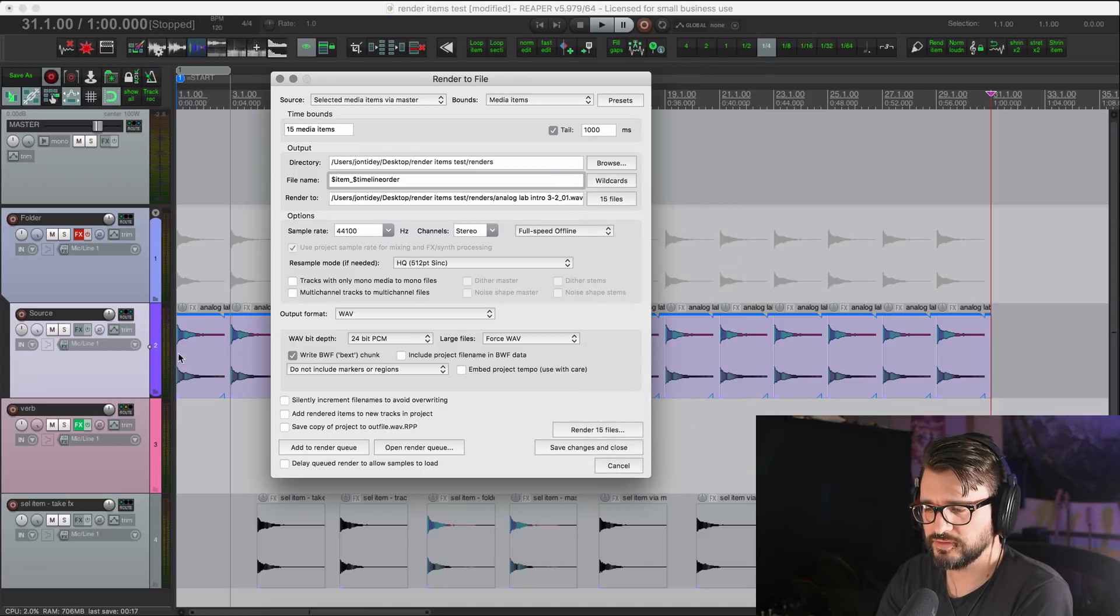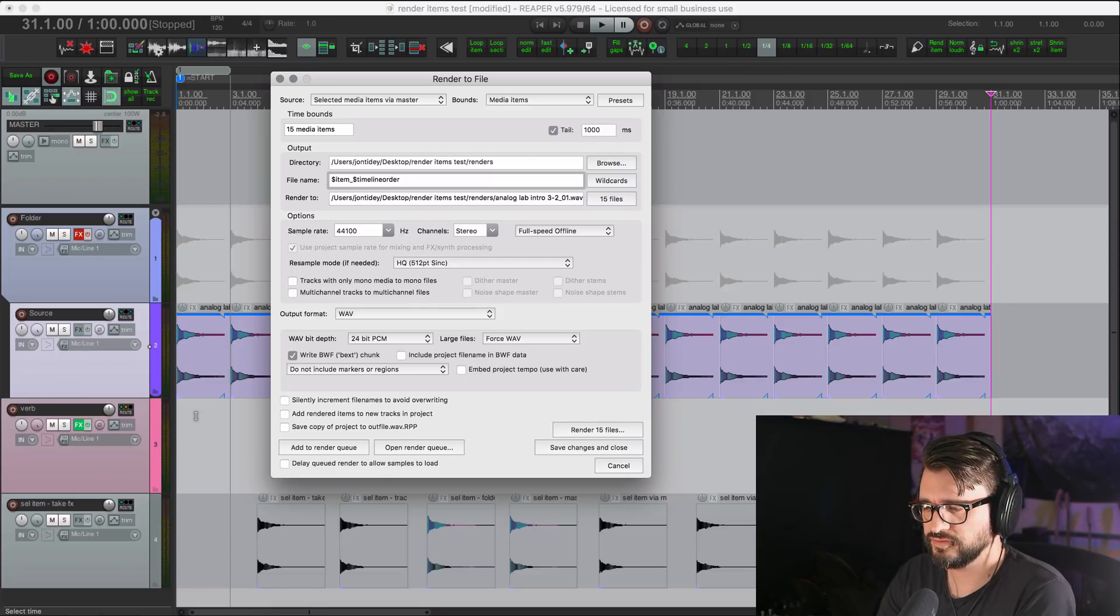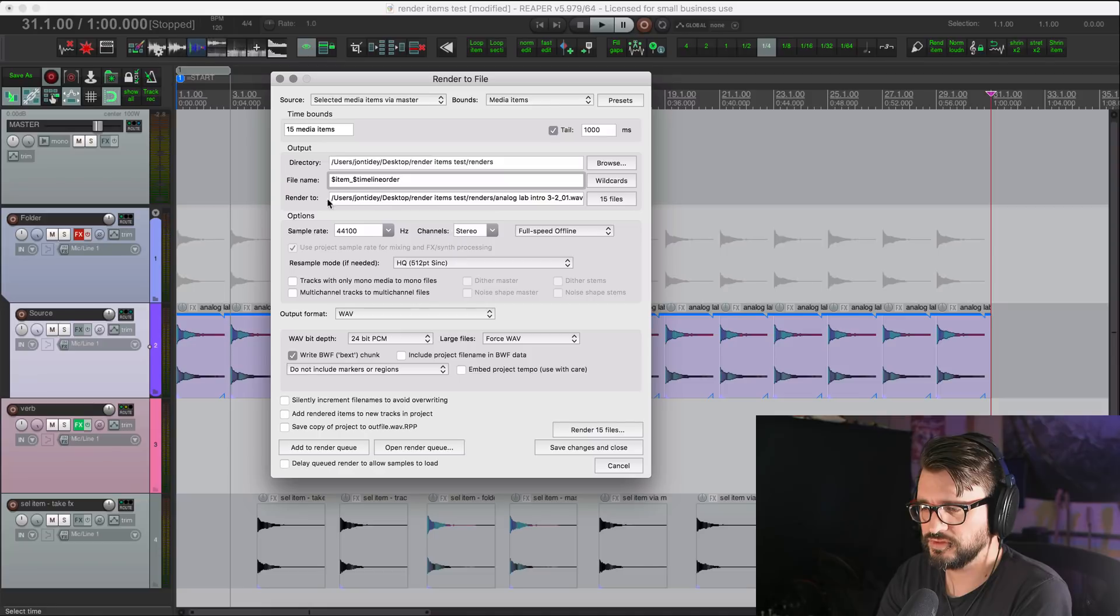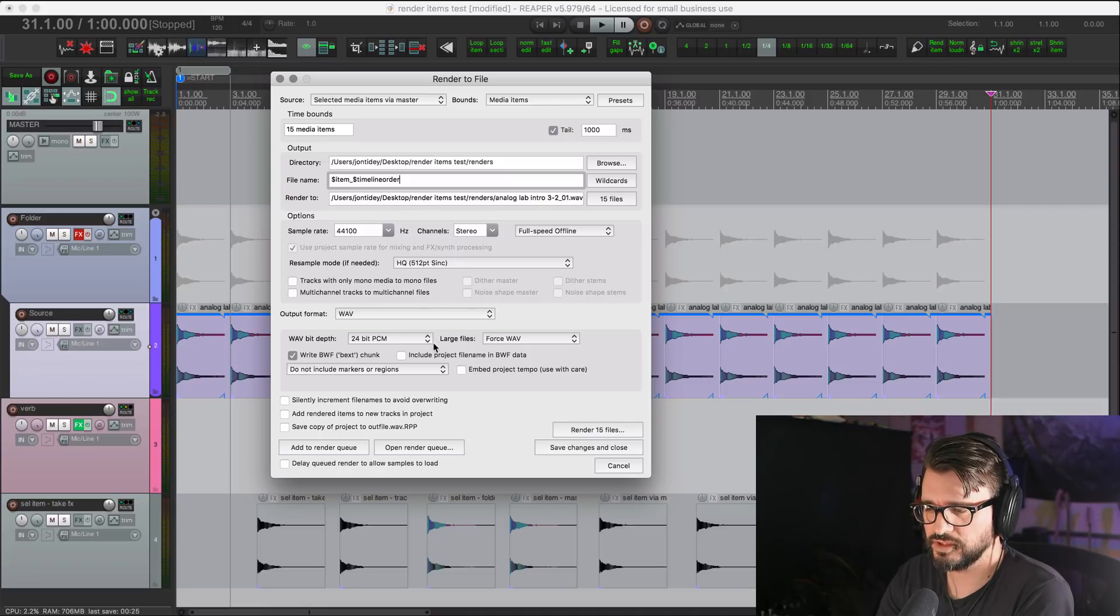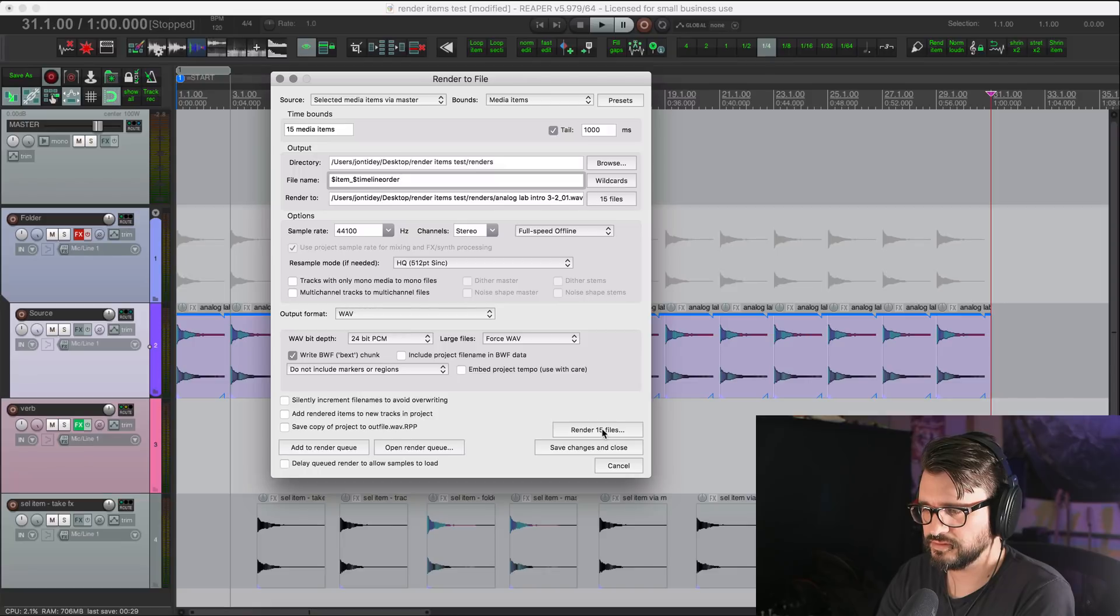So it's going to render for the length of this item plus the tail through all the effects in here. And it's going to use this naming scheme. So let's render that.